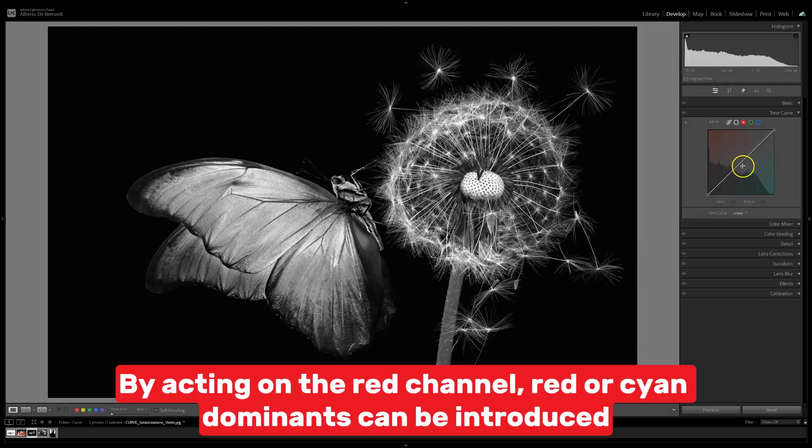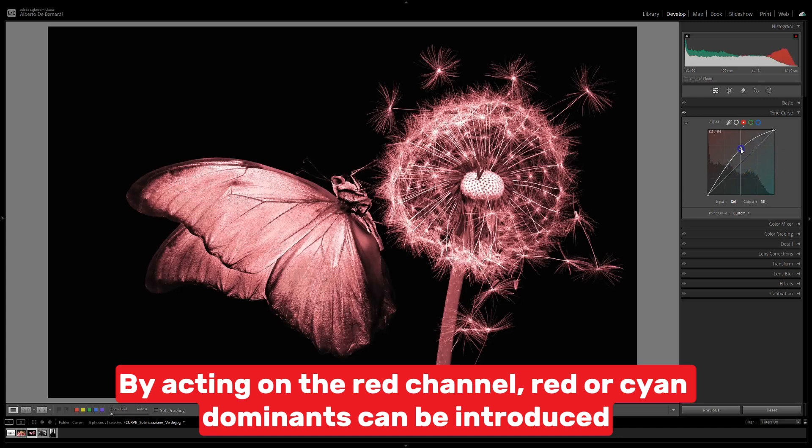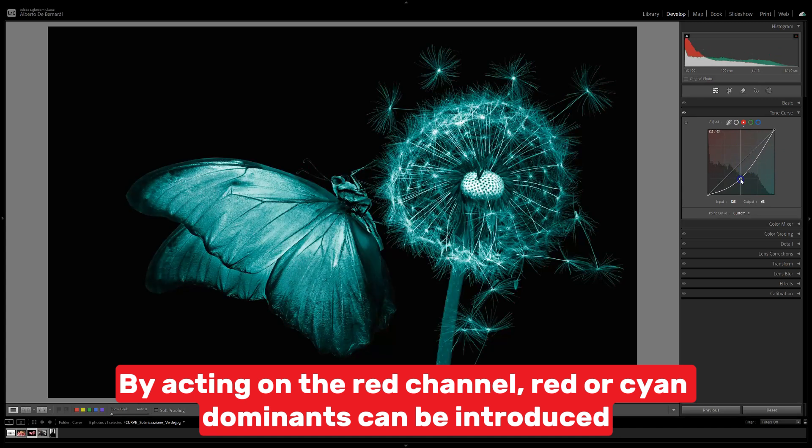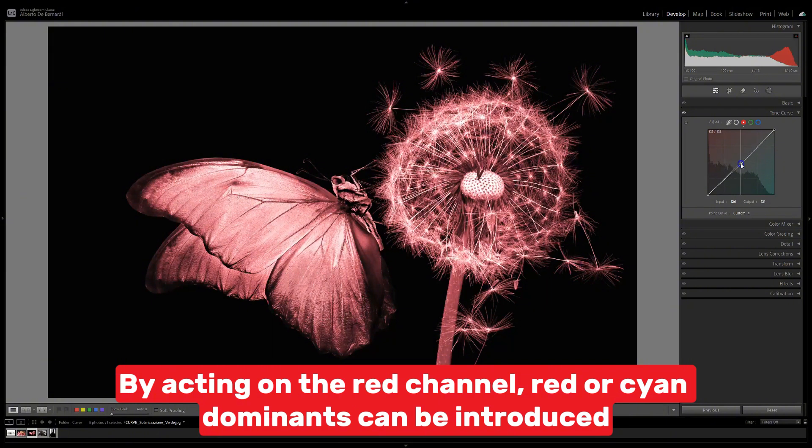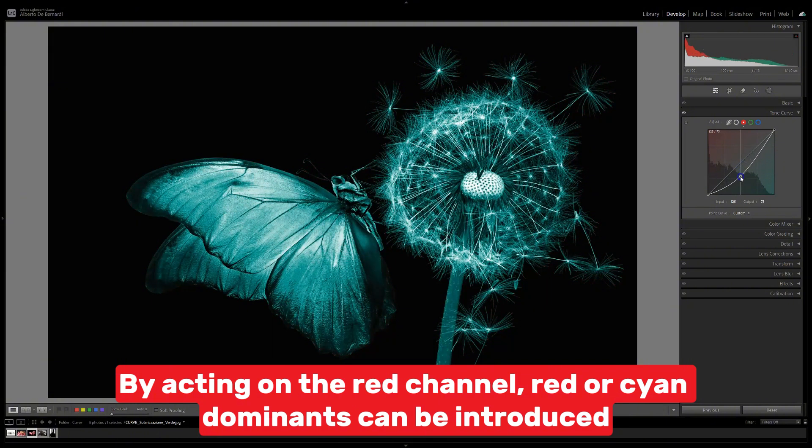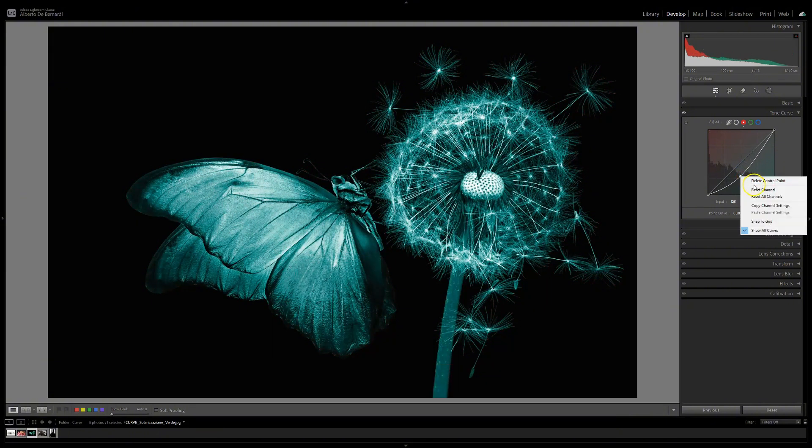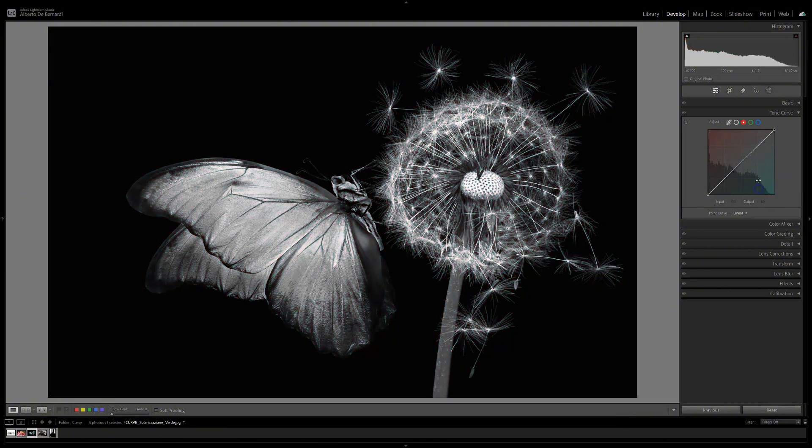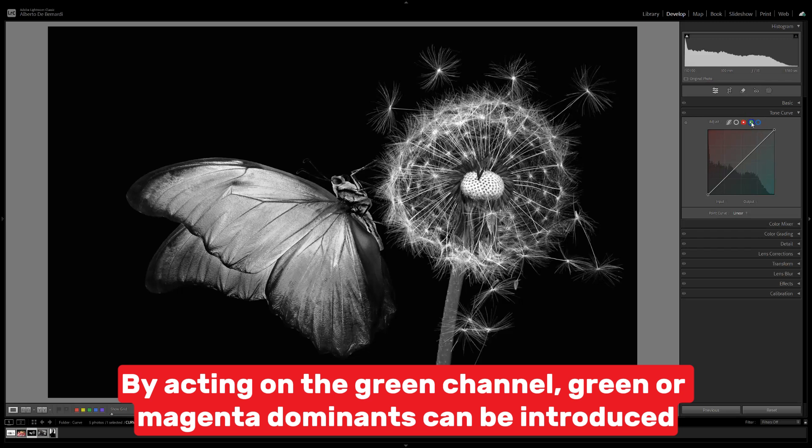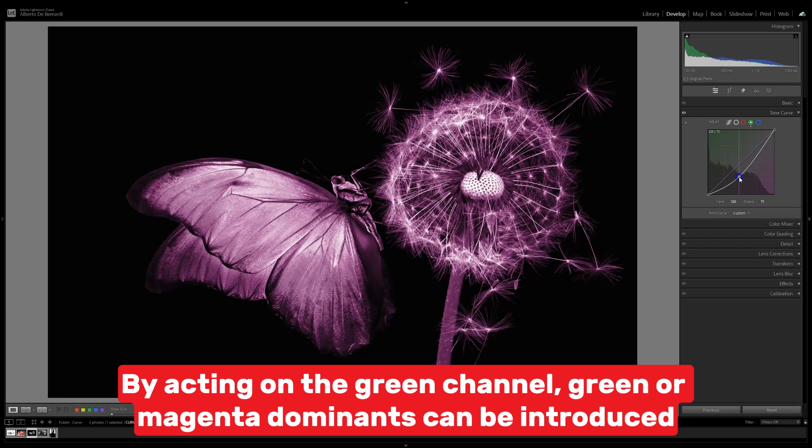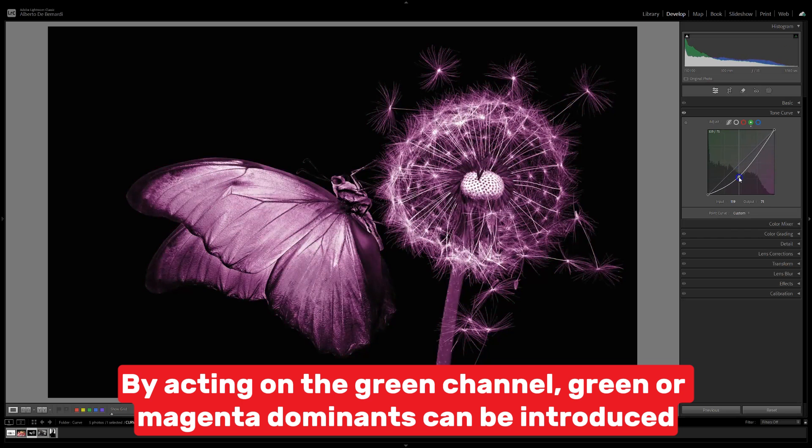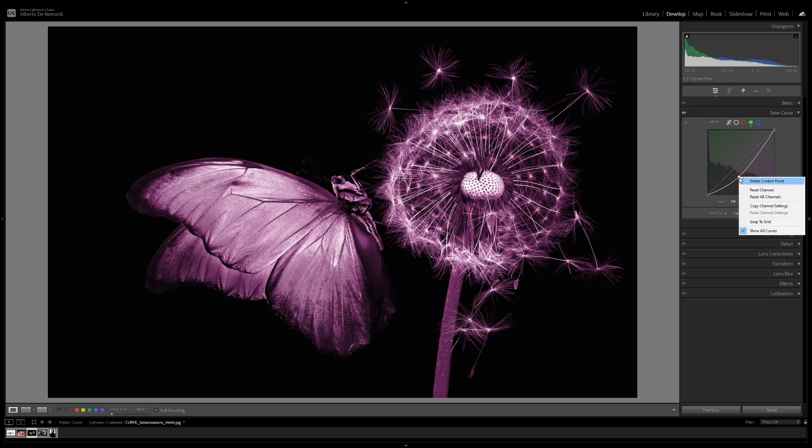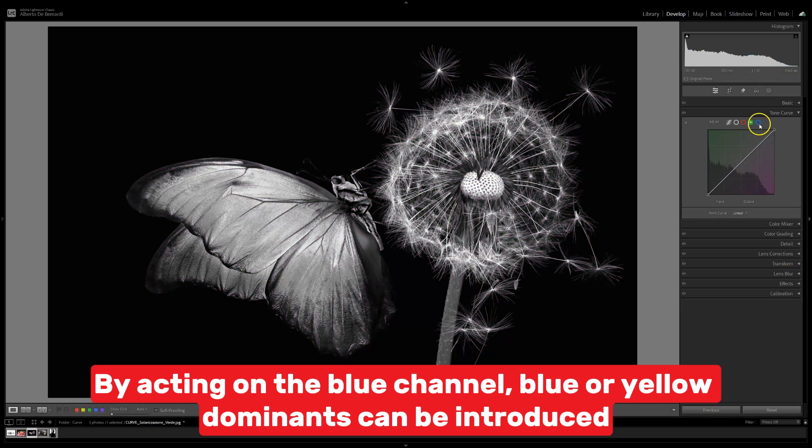By acting on the red channel, red or cyan dominance can be introduced. By acting on the green channel, green or magenta dominance can be introduced. By acting on the blue channel, blue or yellow dominance can be introduced.